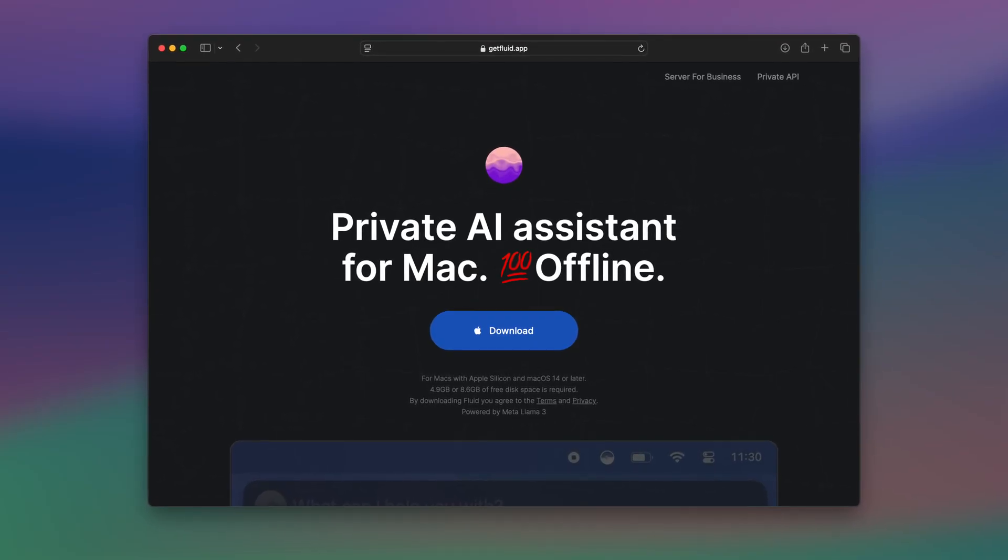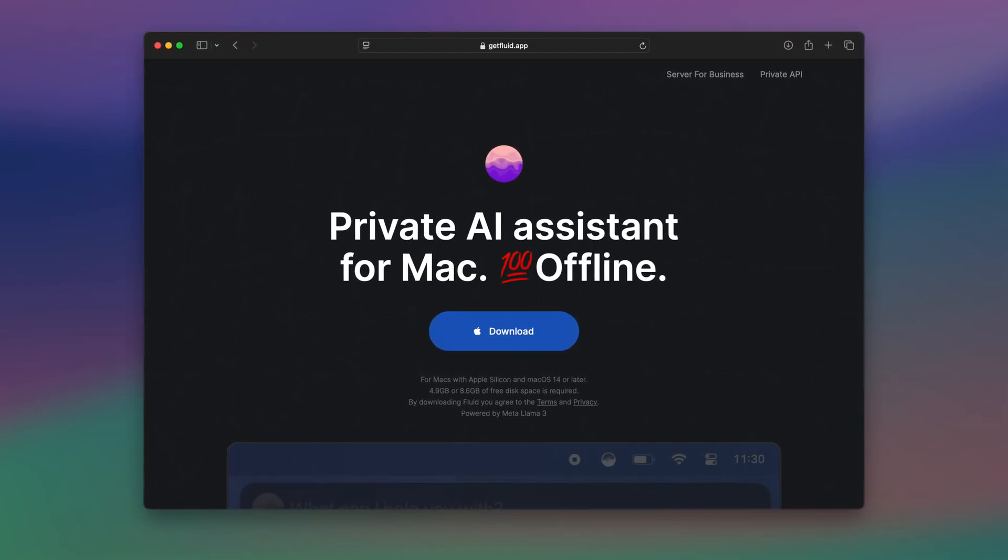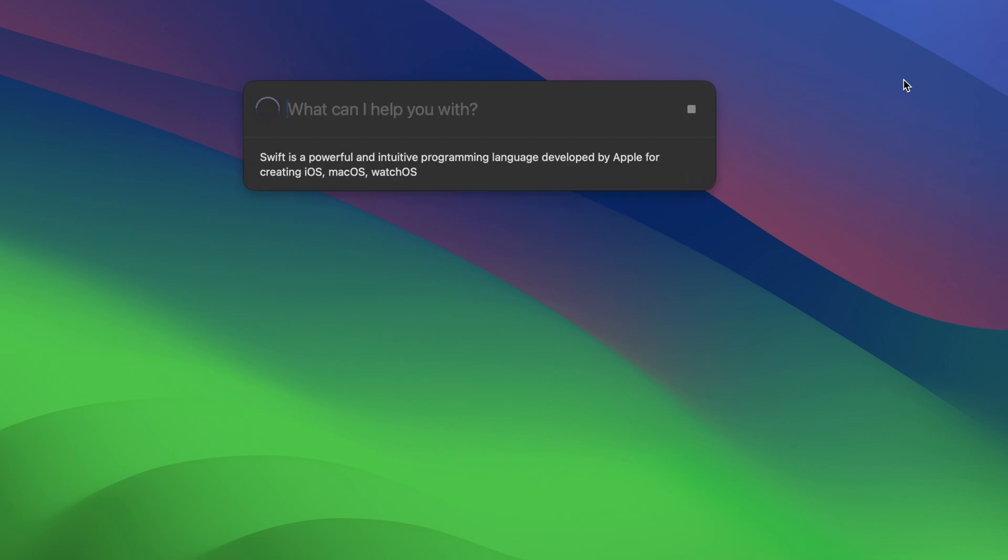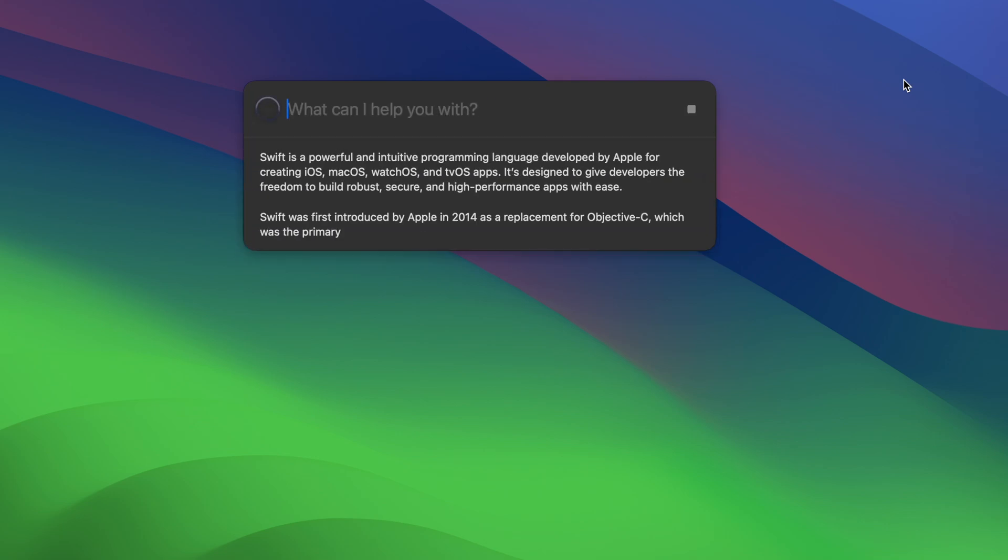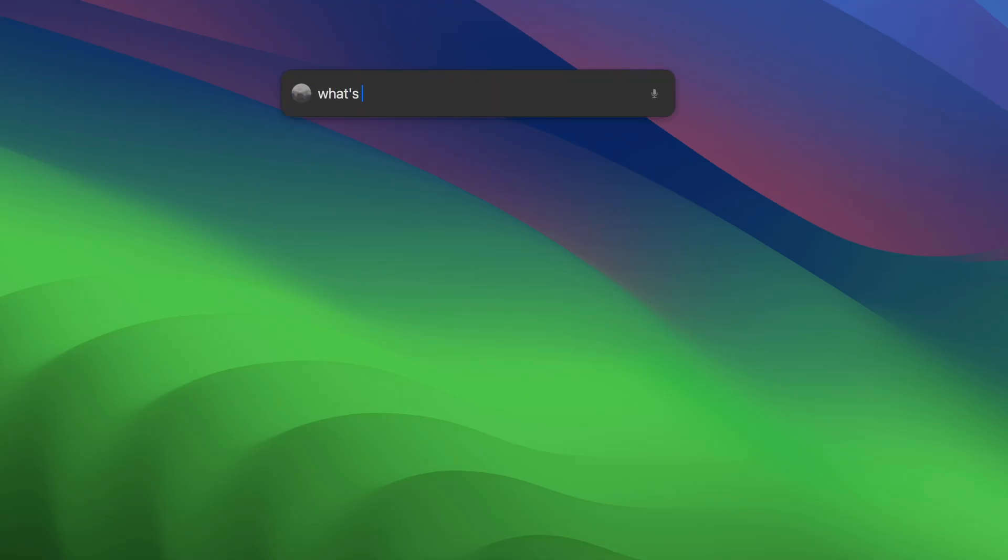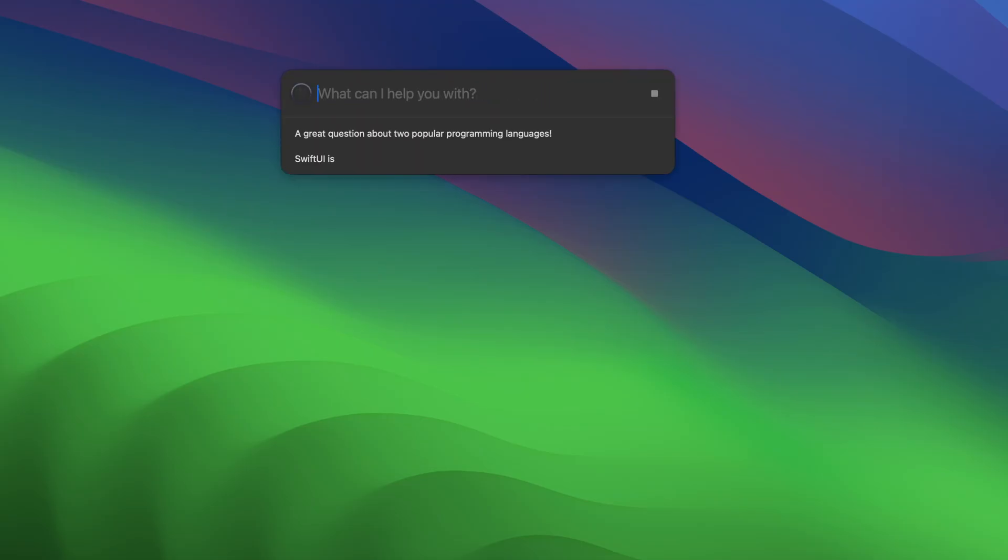The first app is Fluid, an AI assistant powered by Meta's Llama 3 model offering ChatGPT-level performance. You launch it with Control and Space, and its minimalist interface, like Apple's Spotlight, makes it fast and easy to use. What sets Fluid apart is that it works entirely offline, with all requests being processed locally on your Mac while keeping your data private.